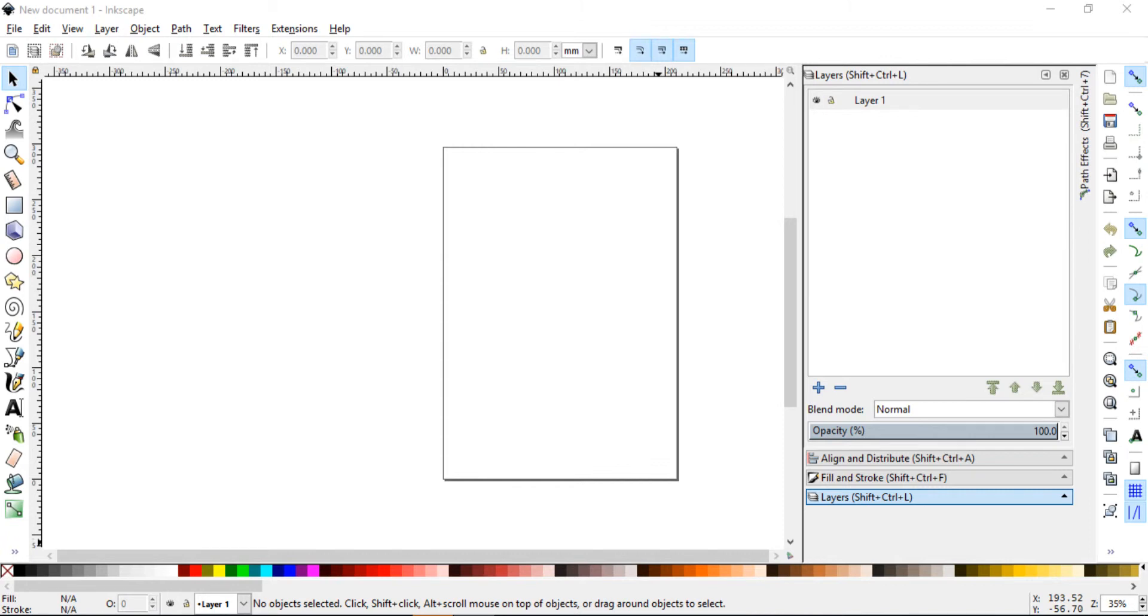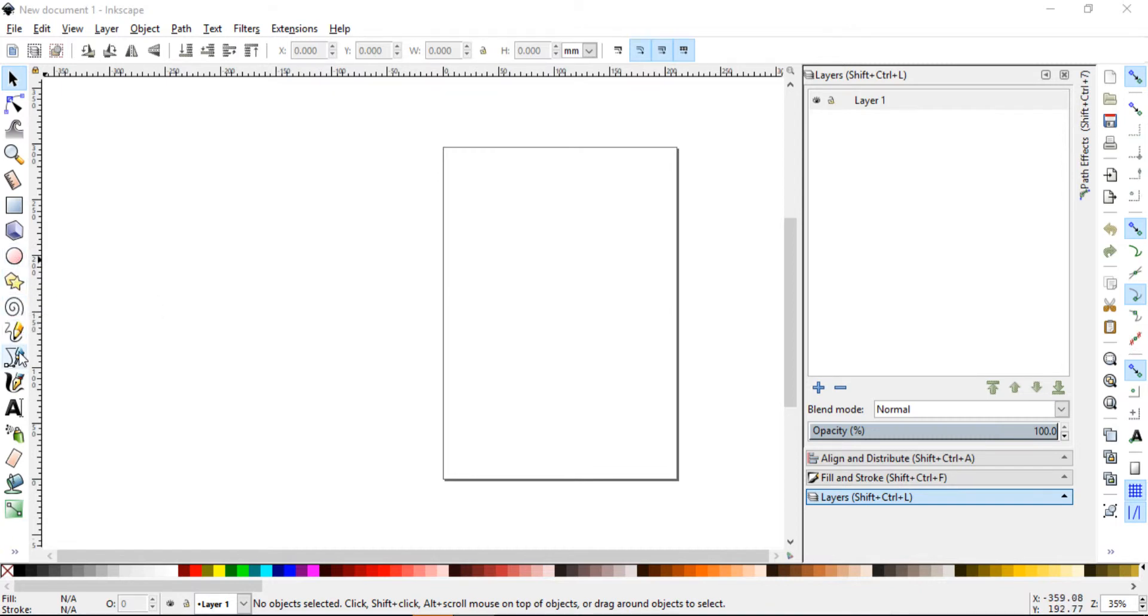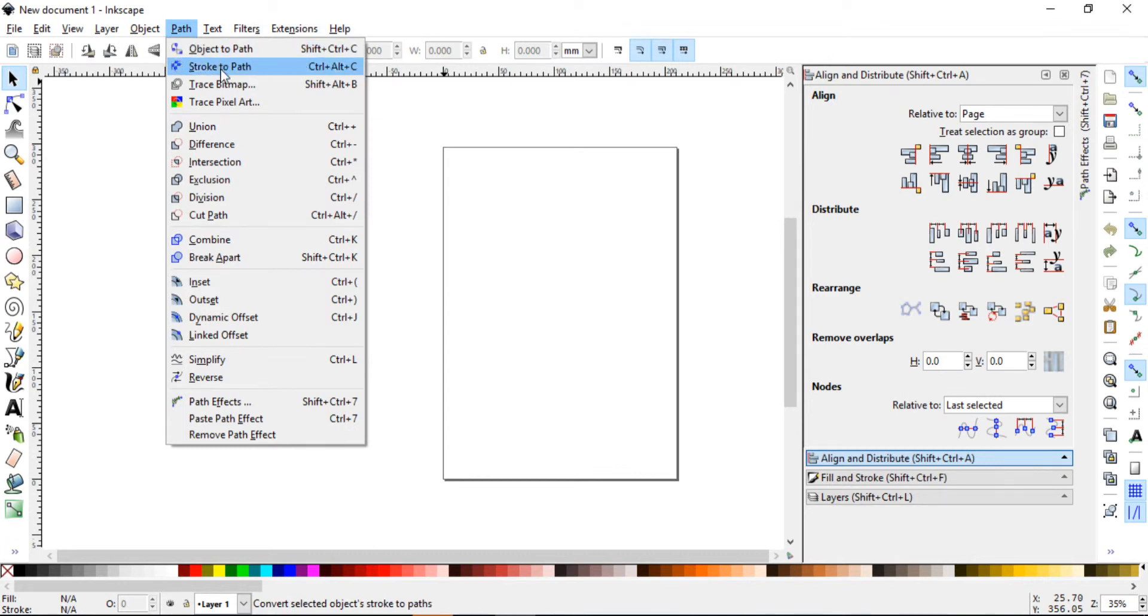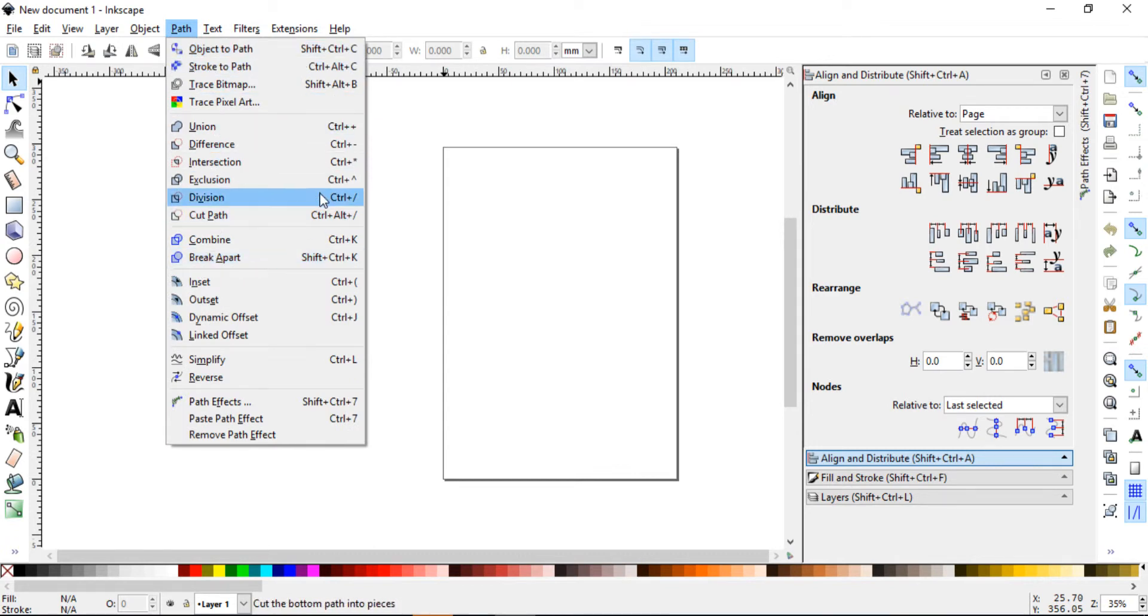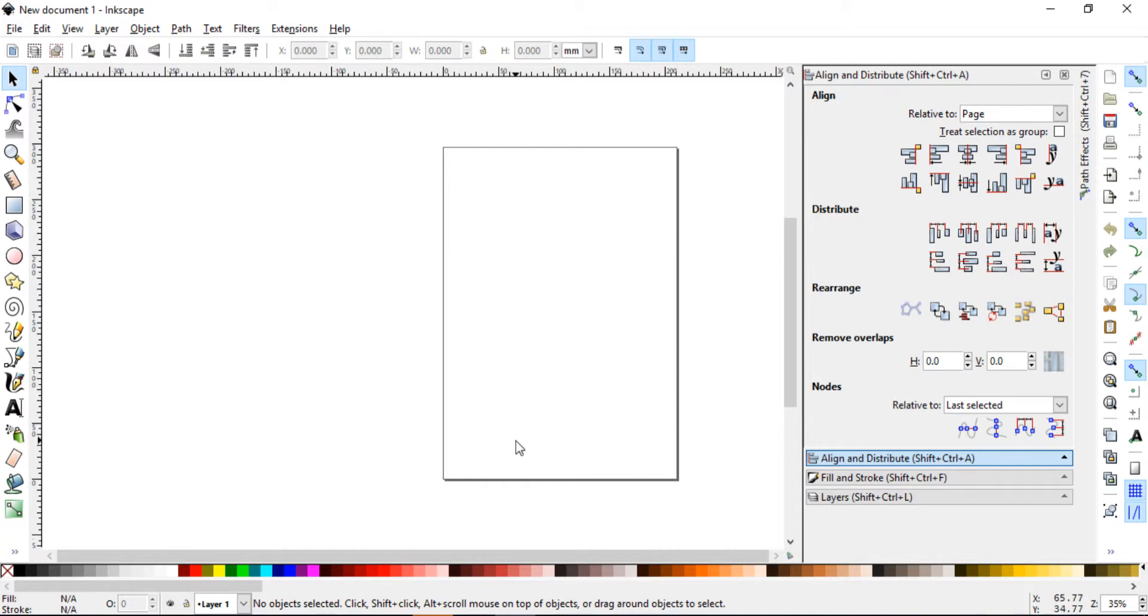This lesson is actually a little bit advanced and is meant for those who are already familiar with most of the common tools and functions. We will be using the circle, the polygon, the Bezier, layers, align, object to path, union, maybe break apart. So you should be familiar with all of these and if you are not then just go back and then come back to this lesson. Let's get started.